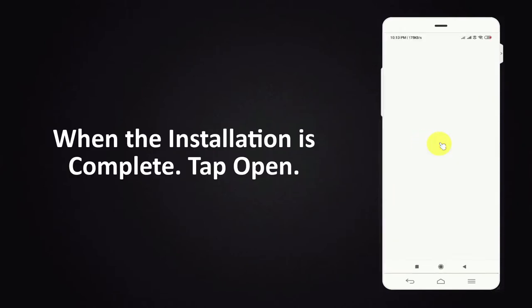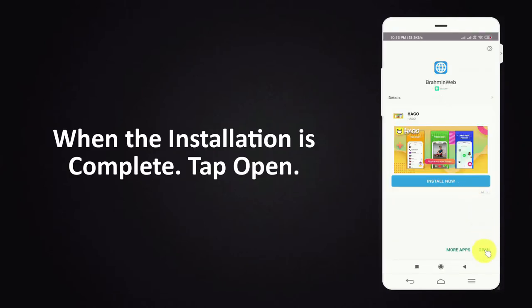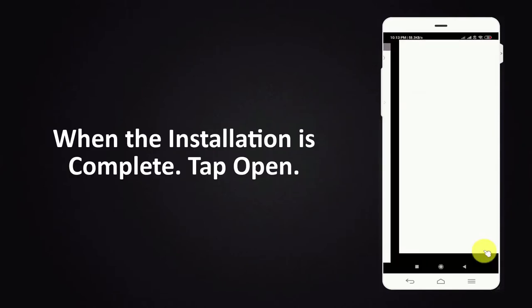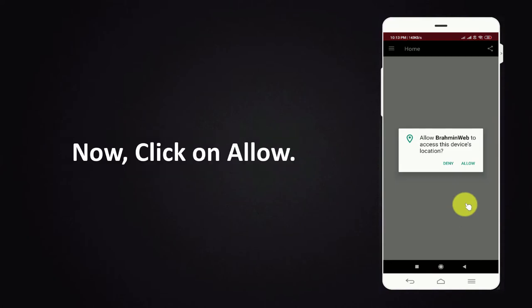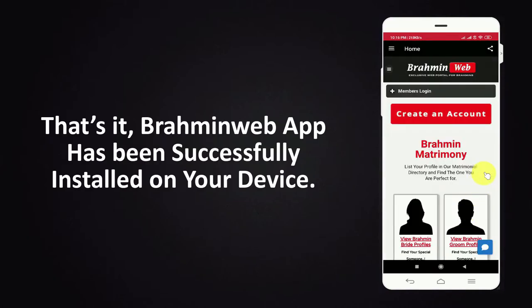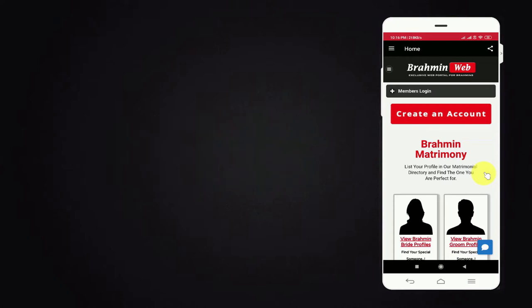When the installation is complete tap open. Now click on allow. That's it, Bramheen web app has been successfully installed on your device.